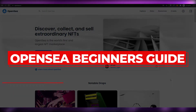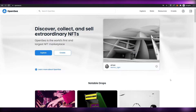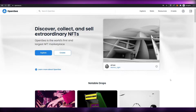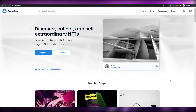Welcome back to another video. In today's video I'm going to be telling you about OpenSea, everything about it, and how you can use it to create, sell, or buy NFTs.